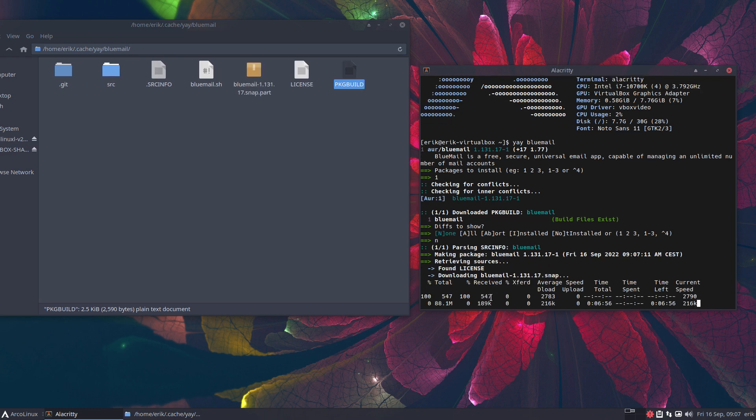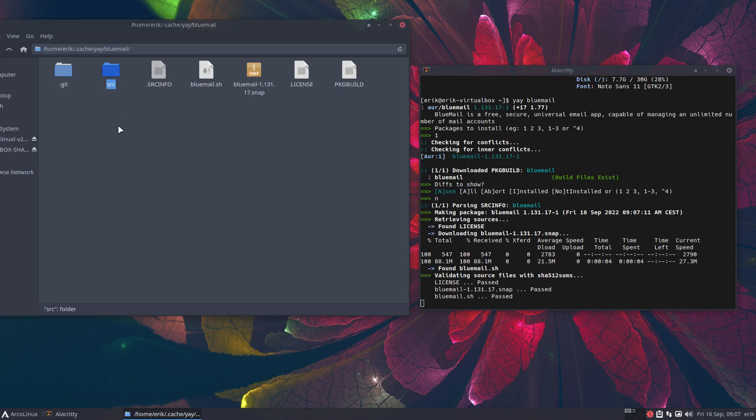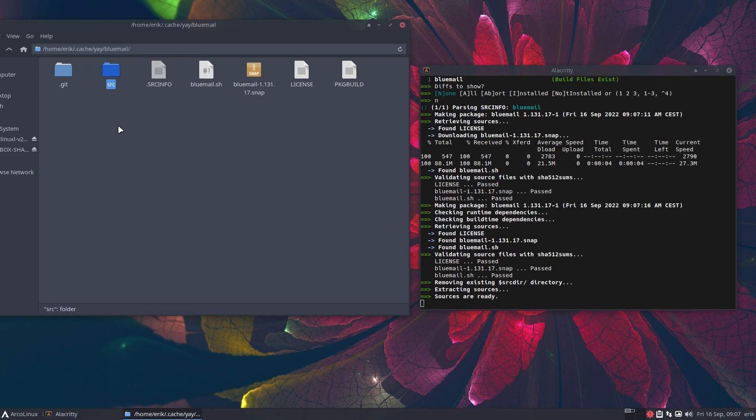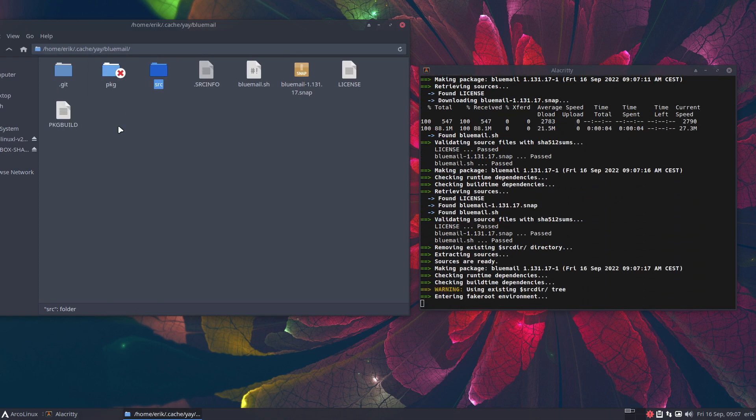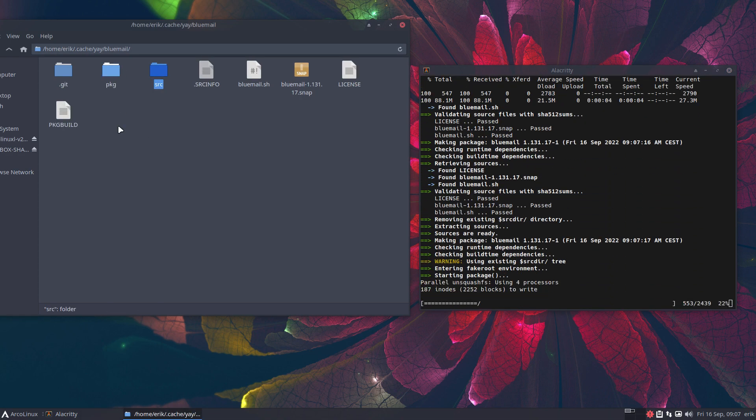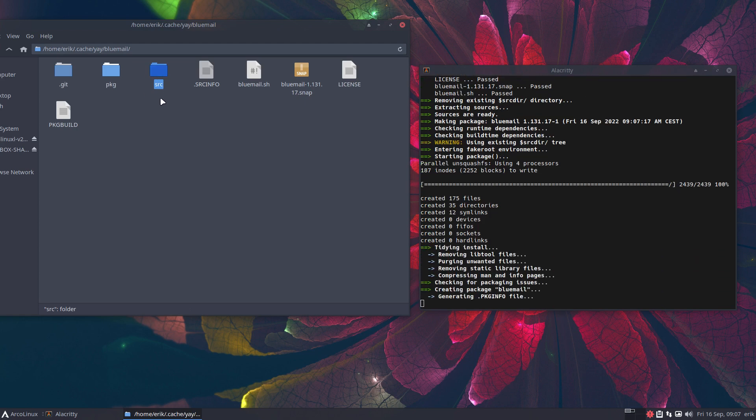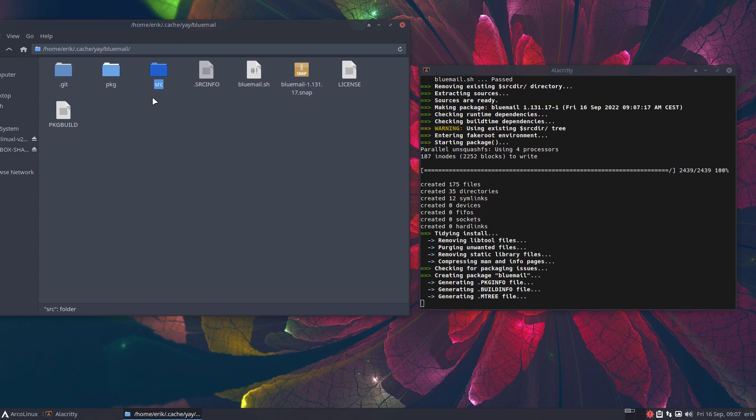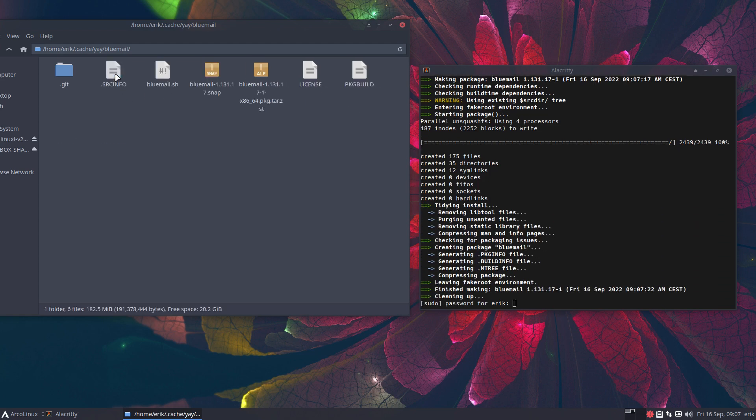And it goes on building everything, getting the source. And if it finds the source okay, then it starts building and all kind of things. And in the end result, it's going to go to the package folder, and from the package folder it goes to something to install.